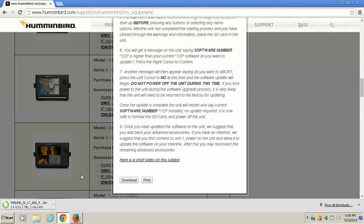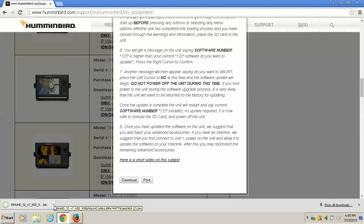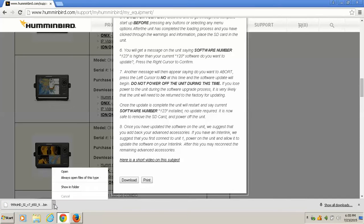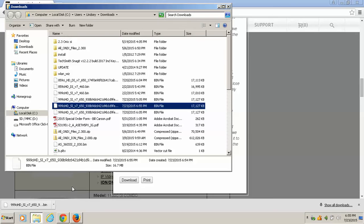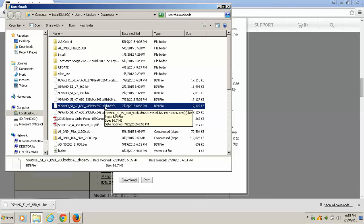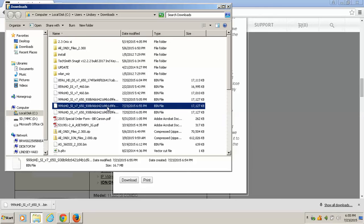So once it finishes downloading, here's what I like to do. This little arrow button right here, drop that down, click Show in Folder. When the folder opens, the file you just downloaded will be highlighted. Okay, it is a BIN file, which is the Humminbird update file.